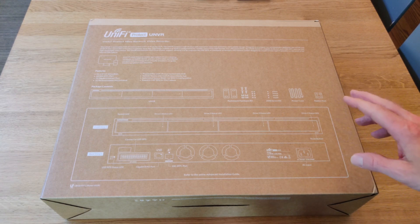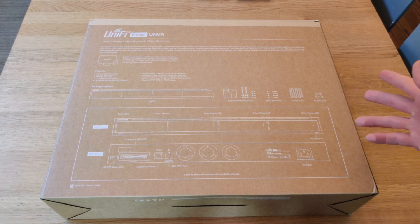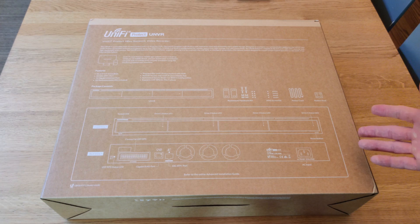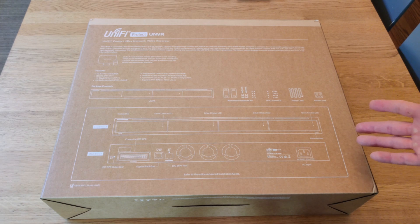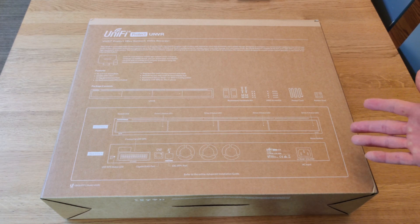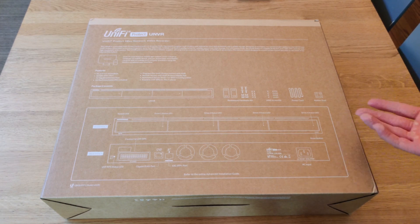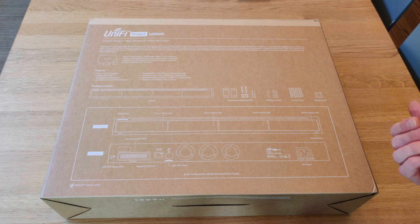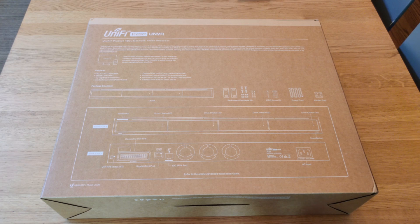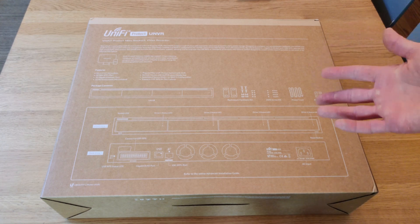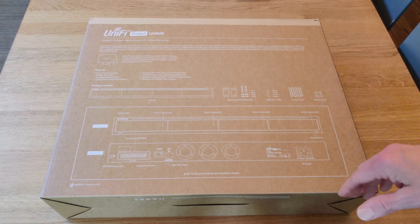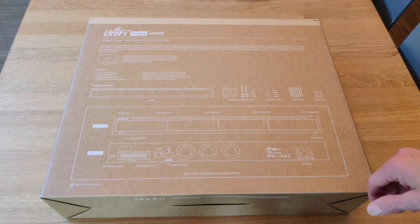It solves one of the biggest issues that I have with the Protect boxes that have been out so far, including the UDM Pro and Cloud Key with the hard drive installed.